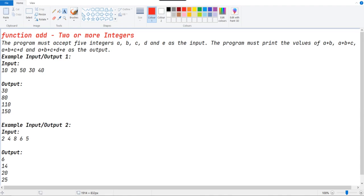Hello guys, this is Triniwaz the developer from the developer channel. Today we are going to solve the schema daily challenge of 9 June 2021. Here is the function add two or more integers. The program takes up to five integers a, b, c, d, and e as input. The program must print the values of a+b, a+b+c, and so on.